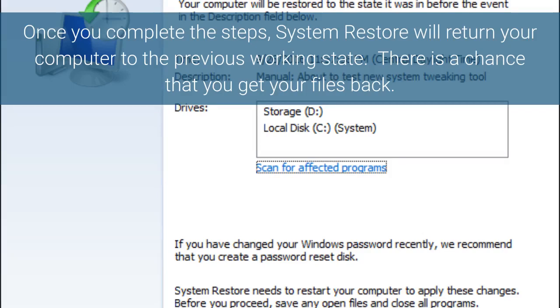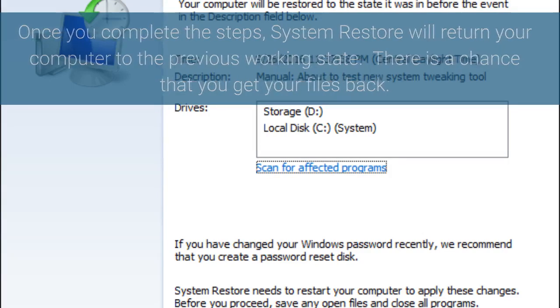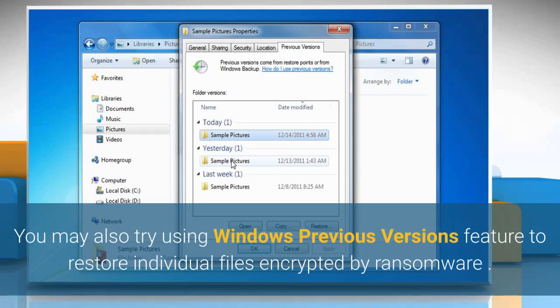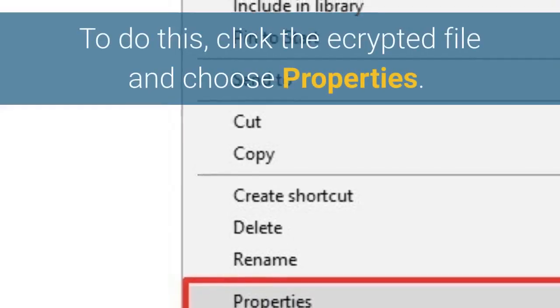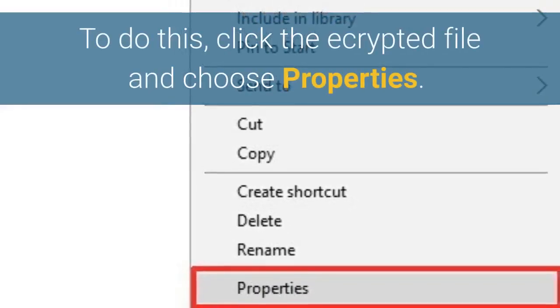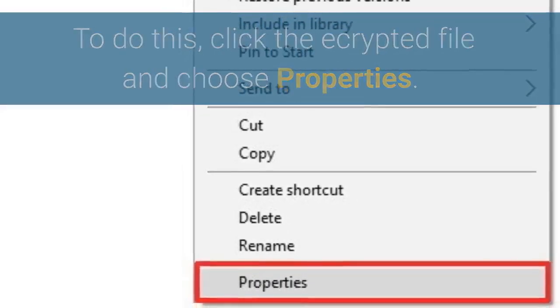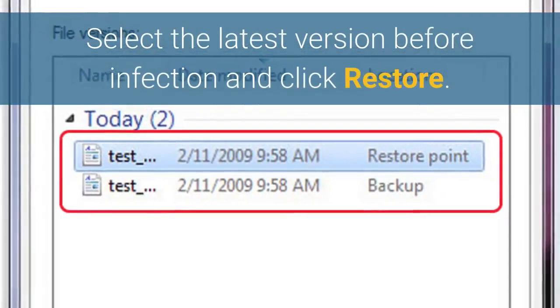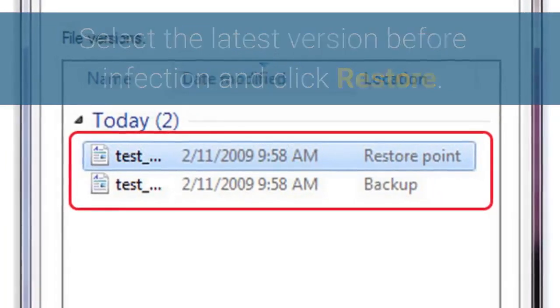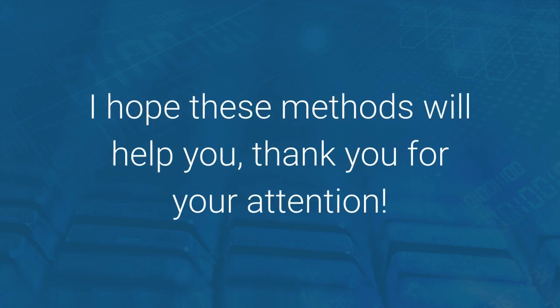There is a chance that you get your files back. You may also try using the Windows Previous Versions feature to restore individual files encrypted by ransomware. To do this, right-click the encrypted file and choose Properties. Select the latest version before infection and click Restore. I hope these methods will help you. Thank you for your attention.